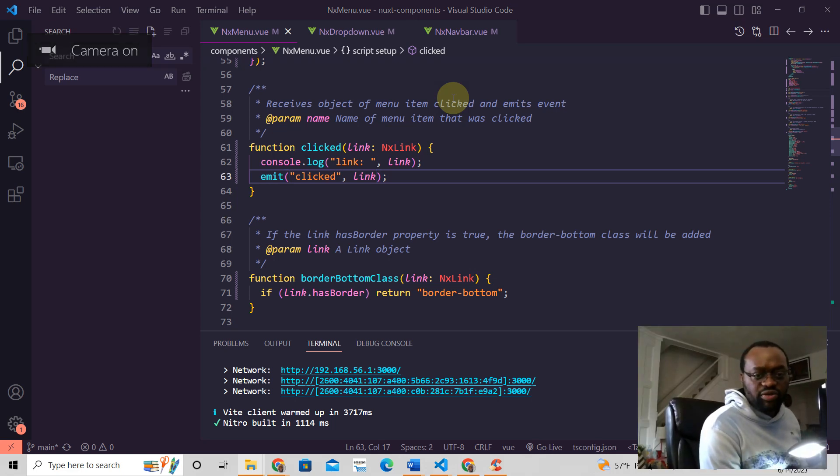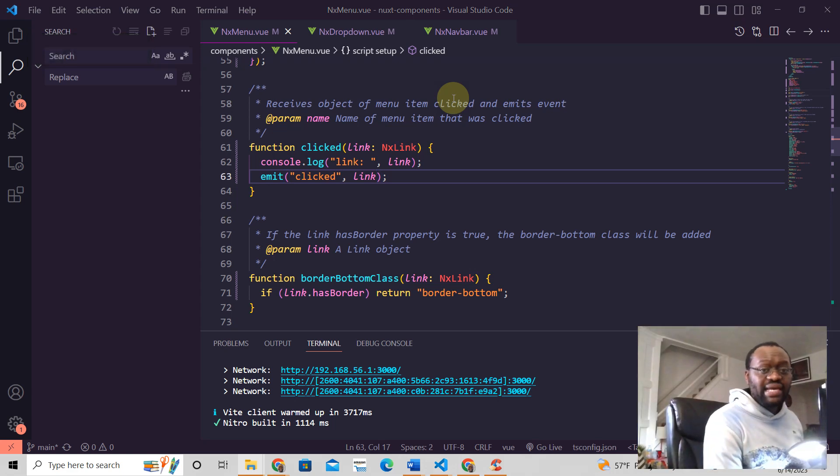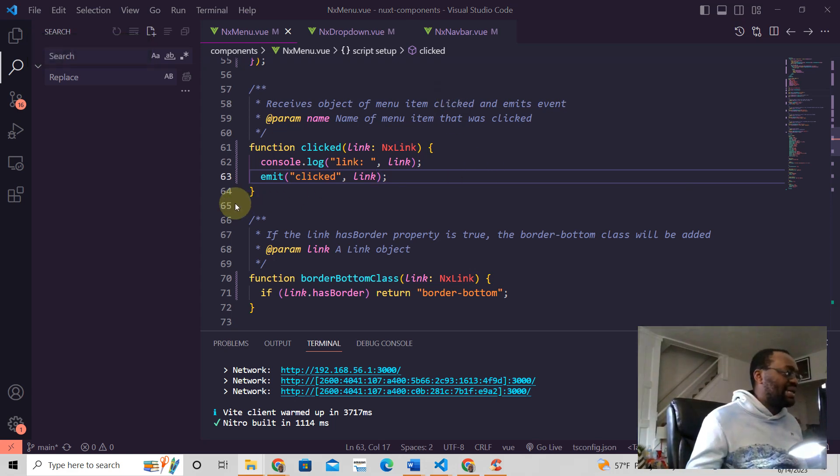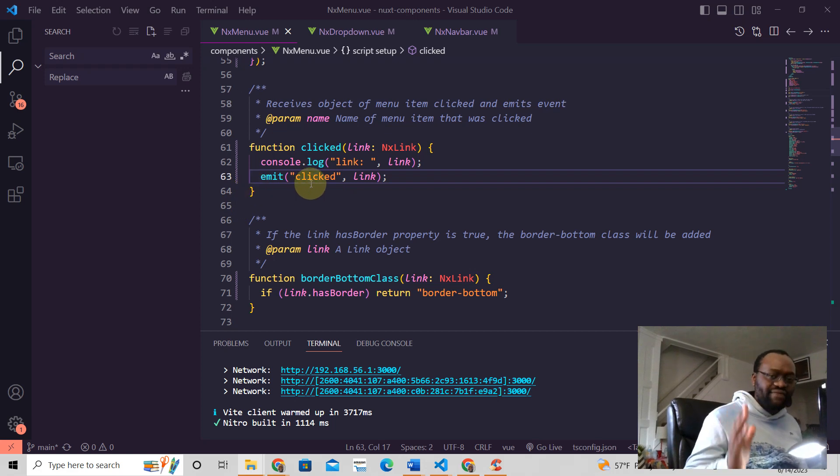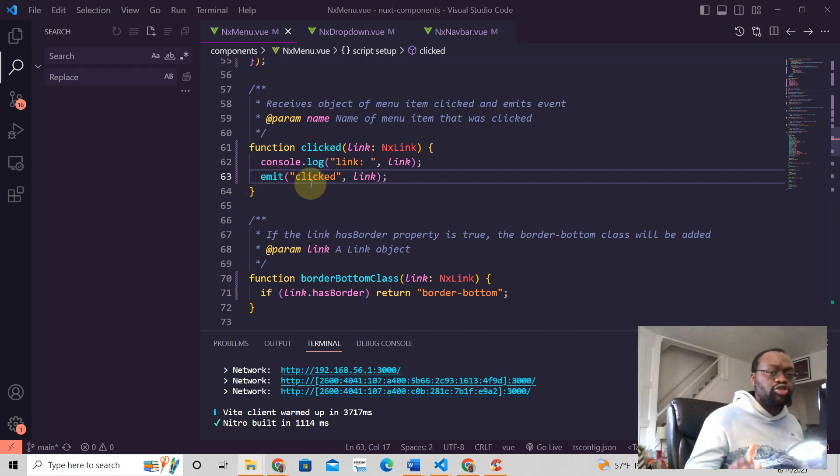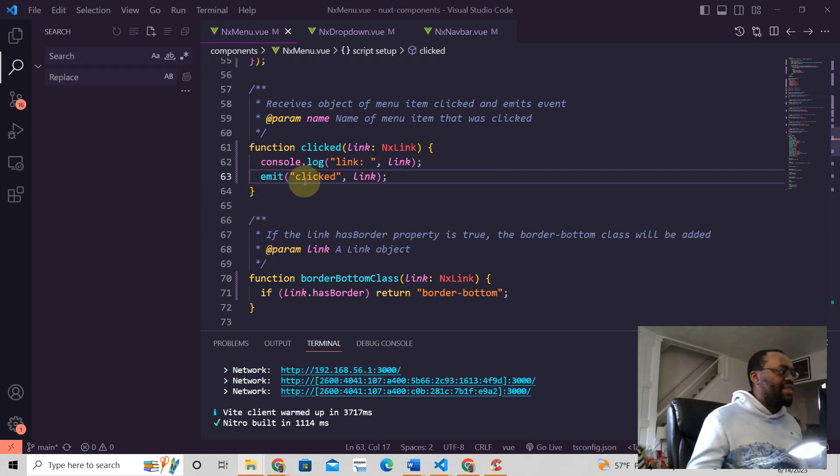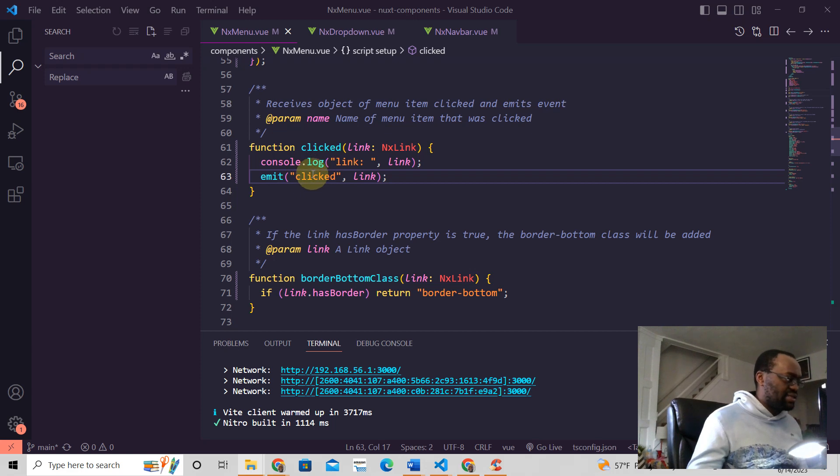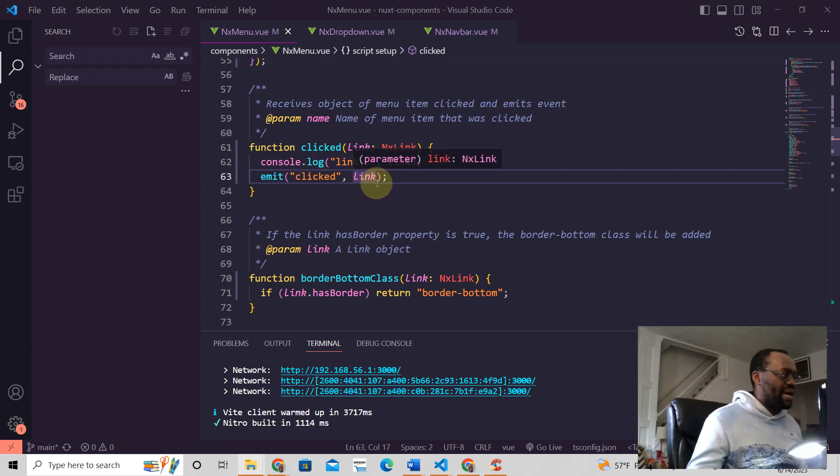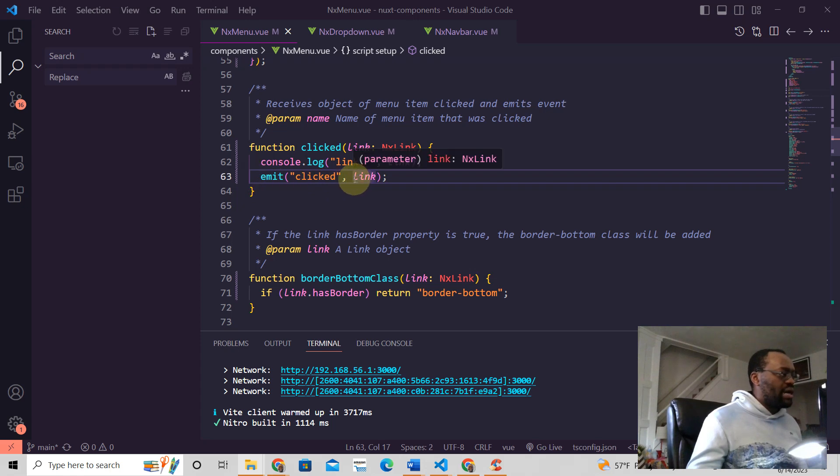Hey this is Jeremy from Nuxt 3 tutorials. In Nuxt 3, an emit is an event that is always sent to the parent. So for example, emit clicked, and you have this link - this is a clicked event that will be sent to the parent.